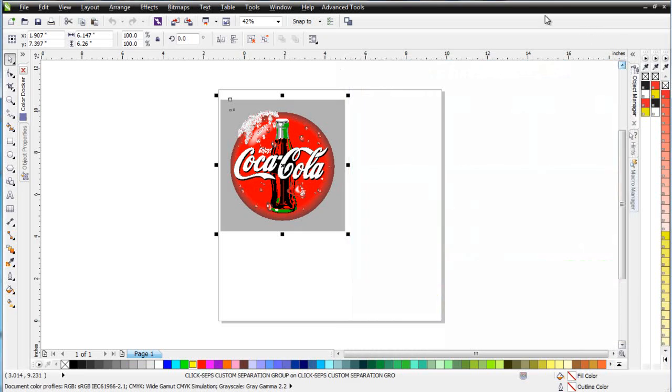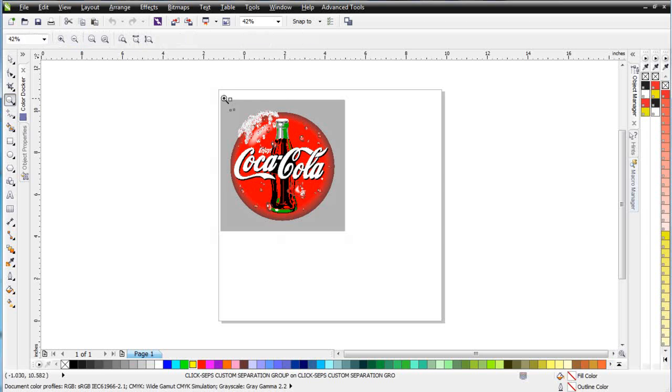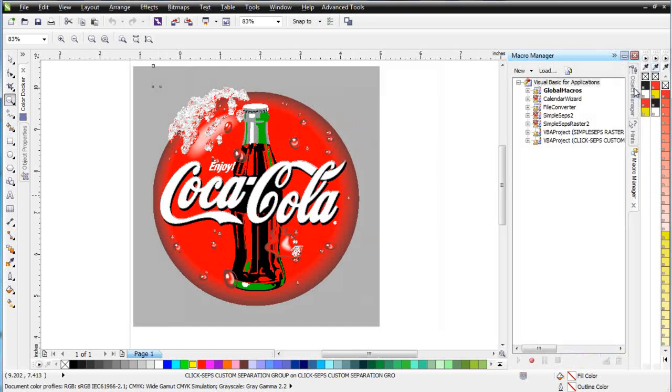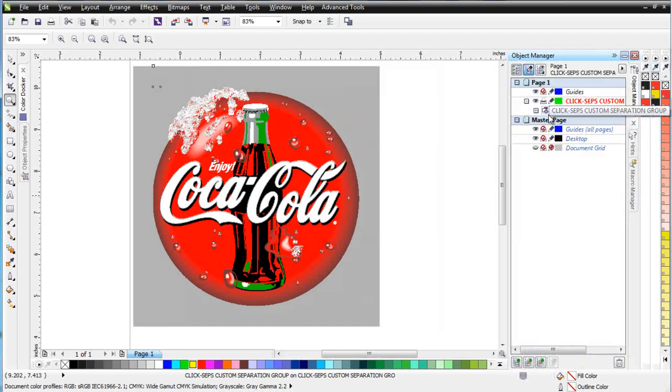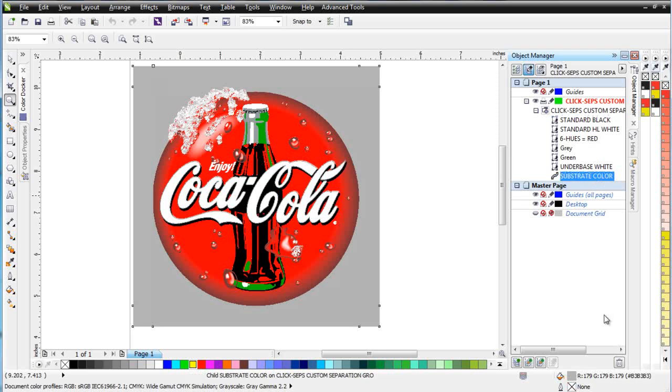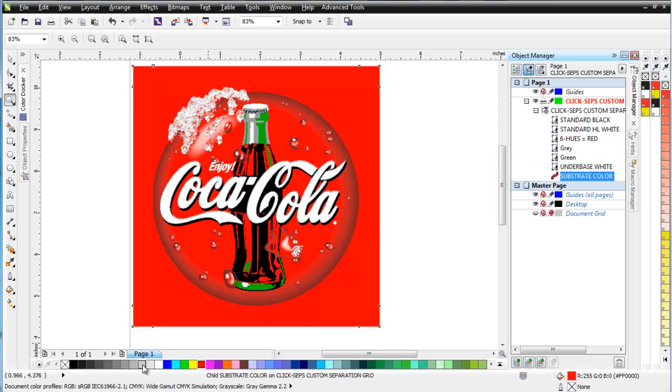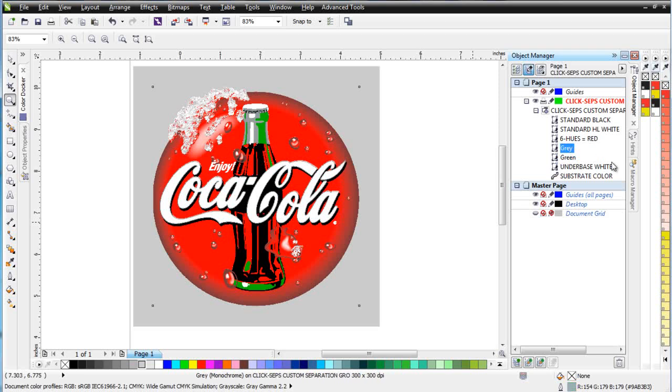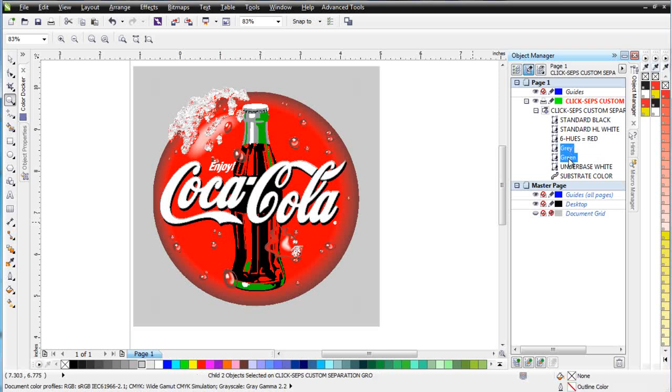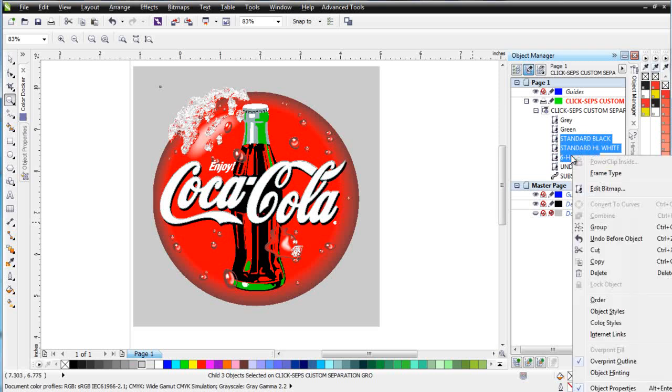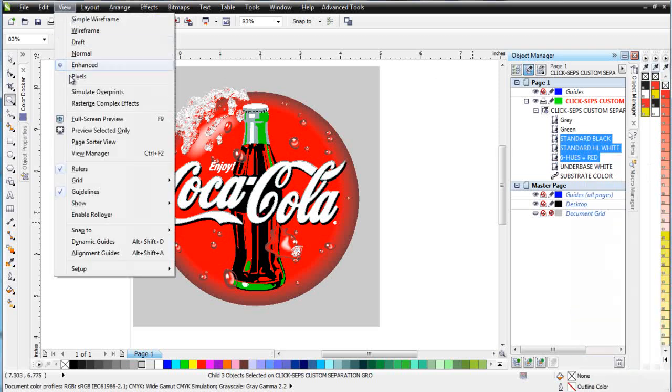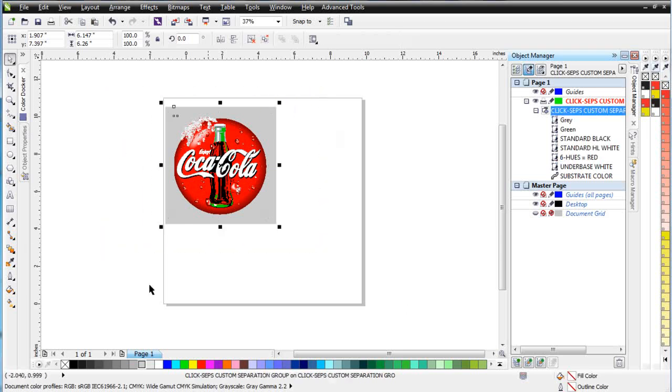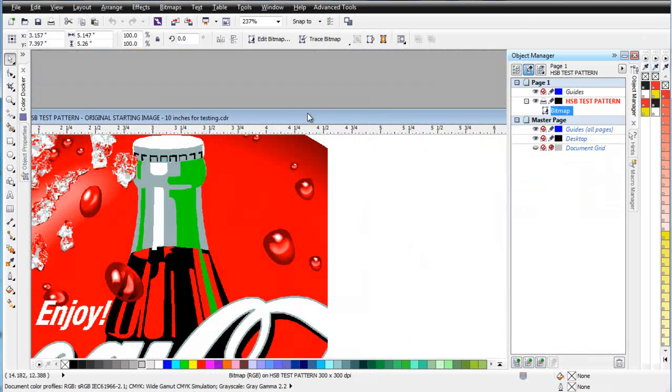We'll zoom in here, and let's take a look at what we've got for separation. I'm going to go to the Object Manager here. Here we go. Here I have my ClickSeps Custom Separation Group. I'll go ahead and expand that, and you can see that here I've got my Substrate. Now, even though it's in a group, I can select that and change the color, as you can see there. Then I've got my Under Base White. I've got my Green and my Gray, and these are the two custom spot colors that I pulled. Here's my Six Hues Red. Here's my Standard Highlight White, and here's my Standard Black. Now, when you've pulled spot colors like this, I'll go ahead and hold down Shift and select both of these. I'm going to want these to be up on top of my black, as you can see right there. Now, this black and this white and this red, I'll probably want to set these to Overprint Fill. They already are. Now, if you want to see a more accurate representation of your color separations, all you need to do is come over here to View and select Simulate Overprints. And you can see the change and how that is viewed.